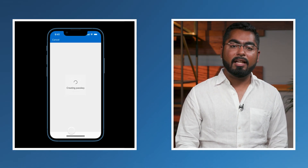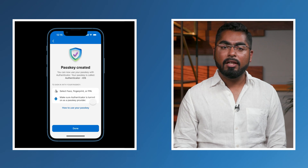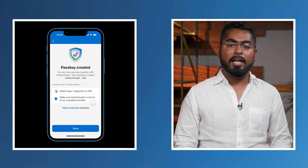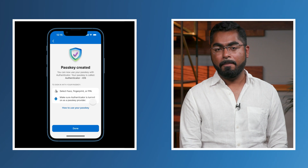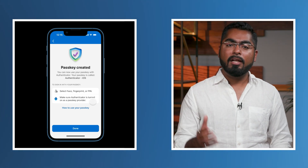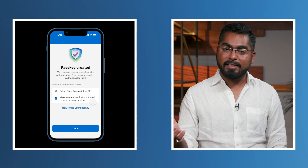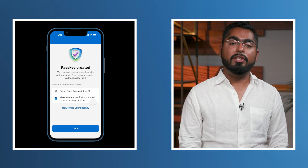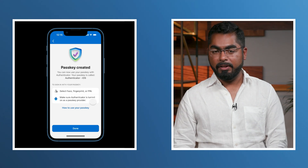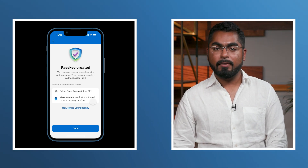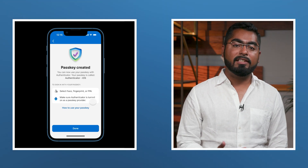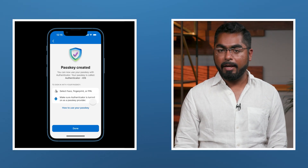Instead, we're taken directly to setting up the app as a passkey provider, and once that's done, the passkey is created and you will see a success screen. If this is your first time using a passkey, you can tap on how to use a passkey to learn more about how you would use the passkey both with another device and on the same mobile device. Your passkey is now ready to be used, and you can take a look at additional details of the passkey in the Authenticator app.